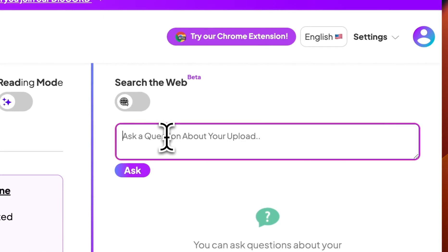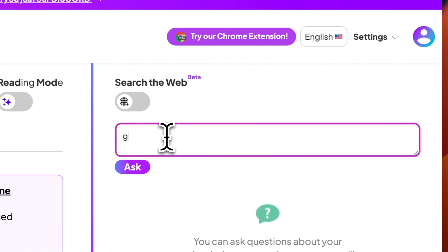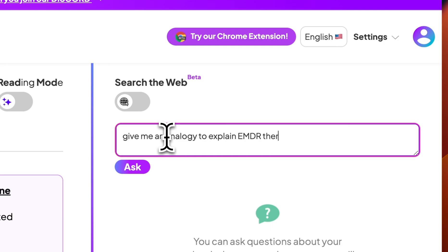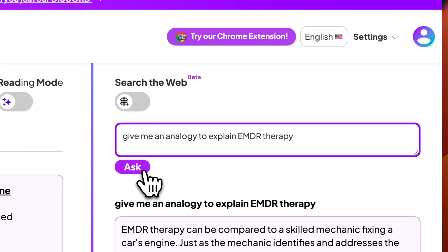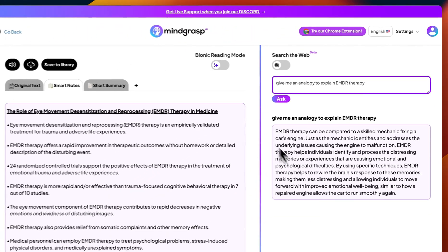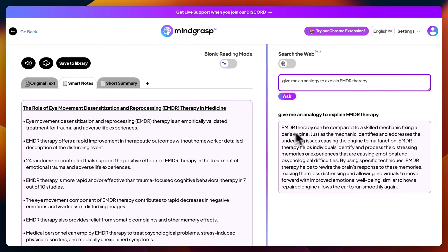I'm going to start by asking it to give me an analogy to explain EMDR therapy. And in just a few seconds it gave me a perfect analogy to give me a better understanding of the main topic of the research paper.